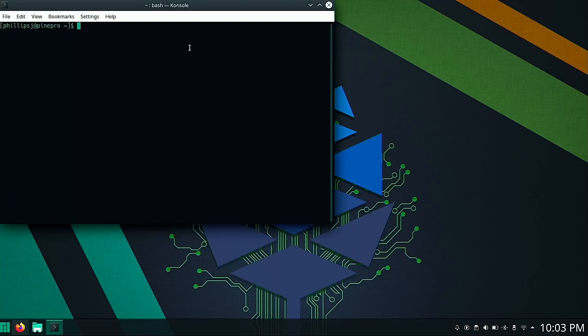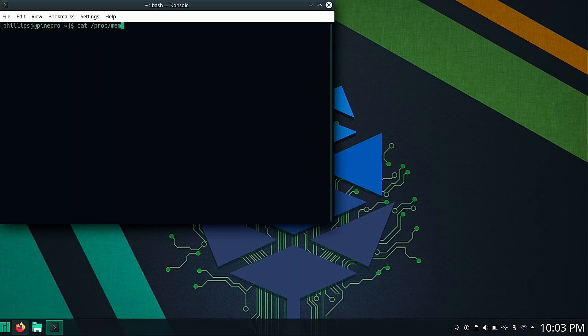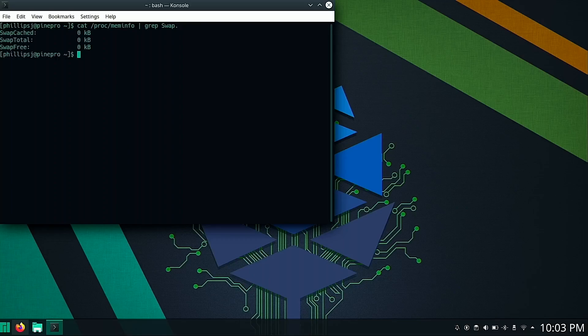Once our terminal is open, we can type cat /proc/meminfo and then we're going to pipe that to grep and then capital Swap period. The period is part of a regular expression that means anything after that. We hit enter and we'll see here that we have no swap being used and there's actually no swap at all. It's zero kilobytes.